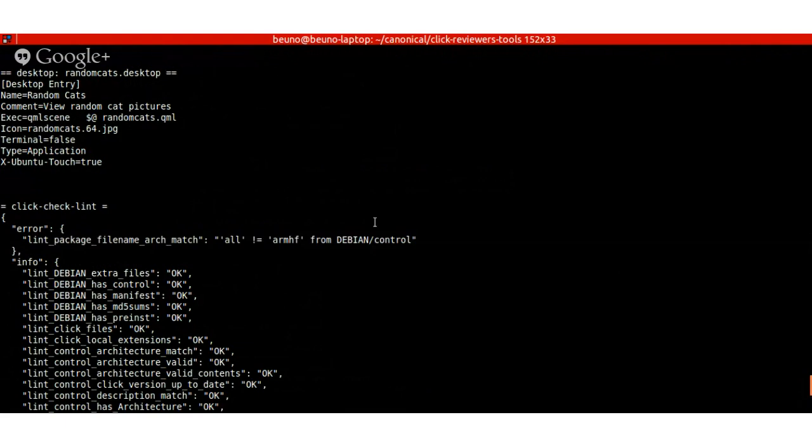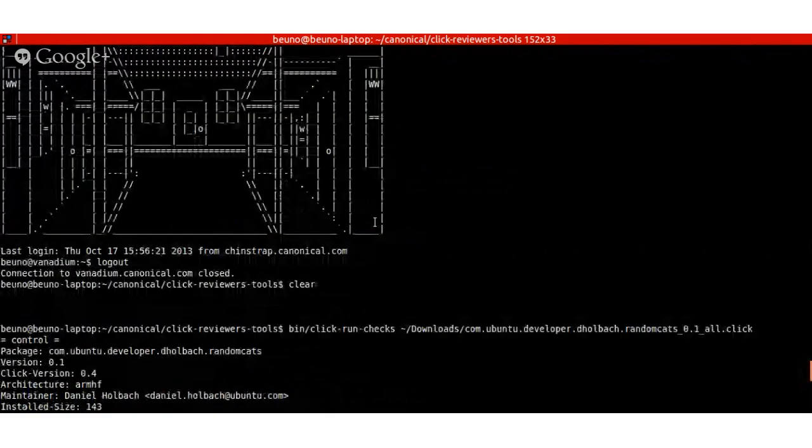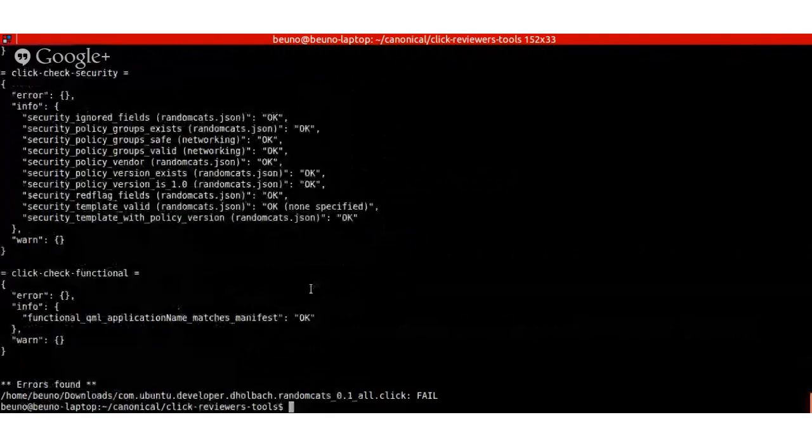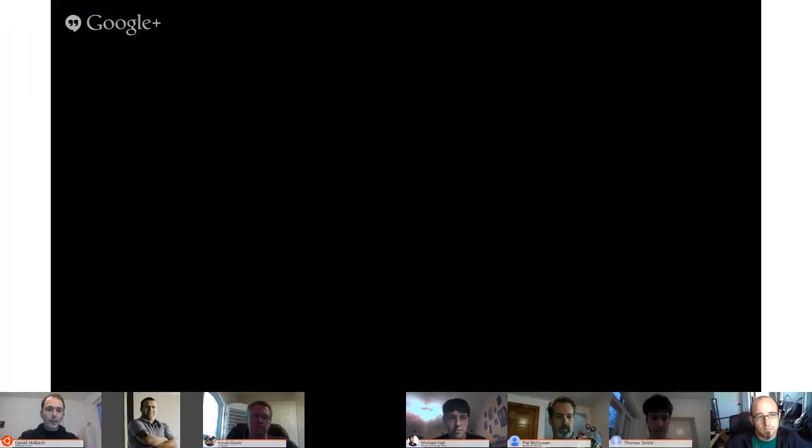What you have to do now is upload a new version and specify ARMHF as your architecture, because that's what your click package specified. This is because Daniel did not run the lint tool before submitting. This is not going to be an issue soon, because we're going to scan your package for you so you don't have to duplicate the information — we'll extract it from the package so you don't have to coordinate what you specified in the package with what you're specifying in the web UI.